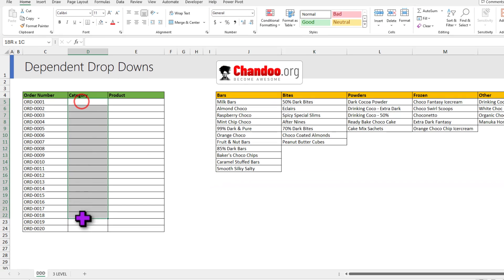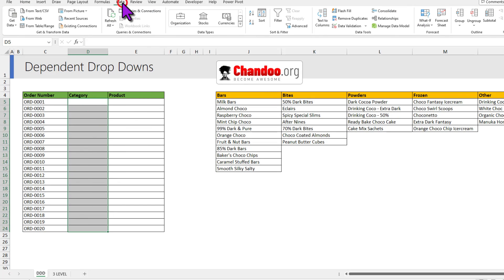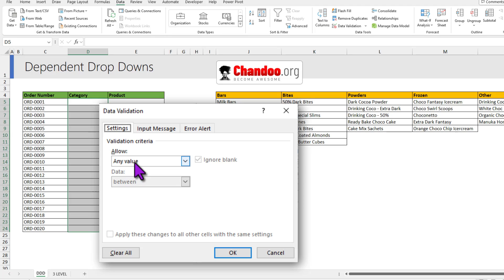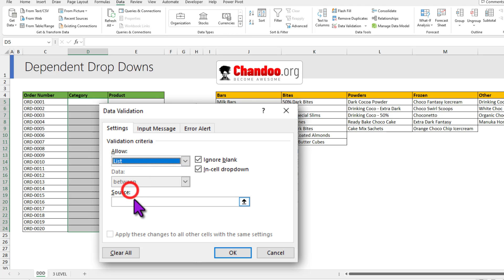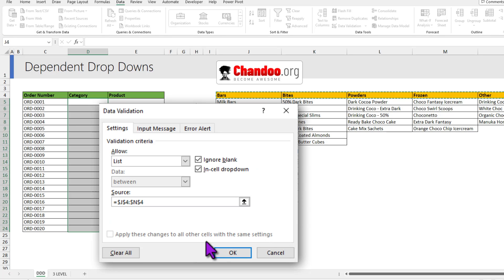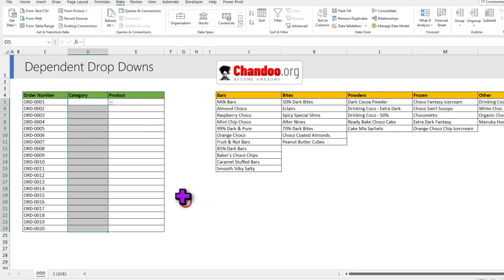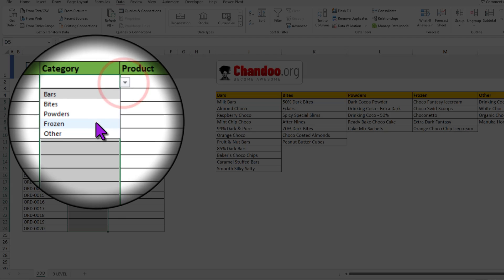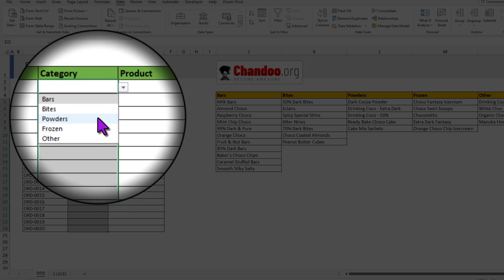Next, select the category column and go to data, data validation, and from any value change to list, and the source needs to be this row with all the categories. This bit is simple and you probably already know this. Now you should be able to select any one category.